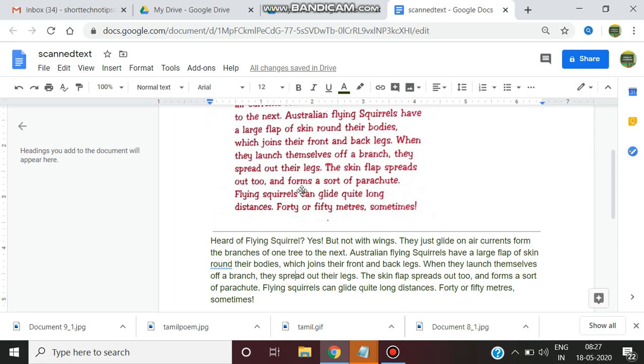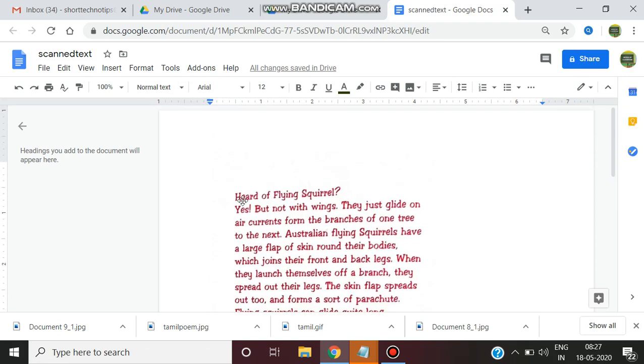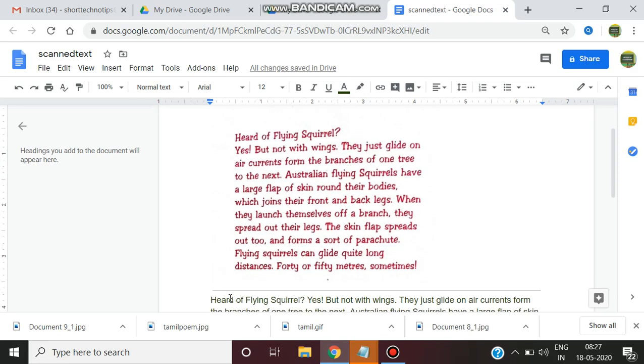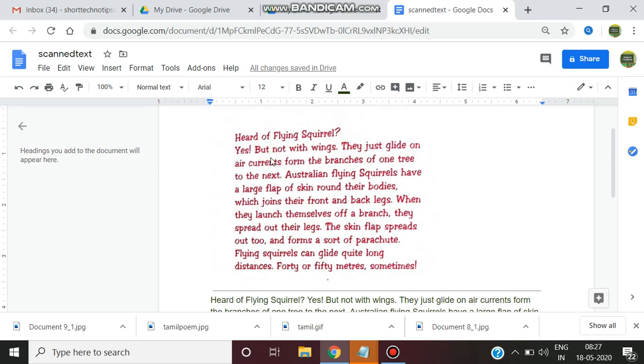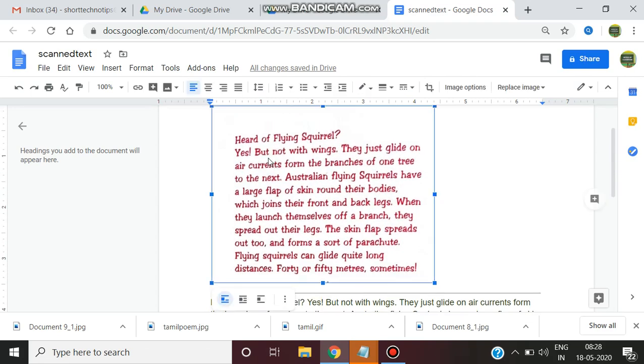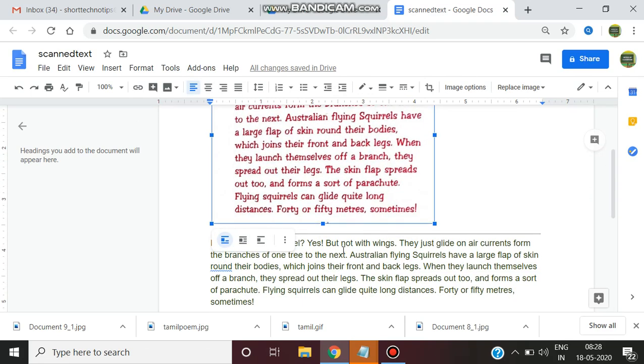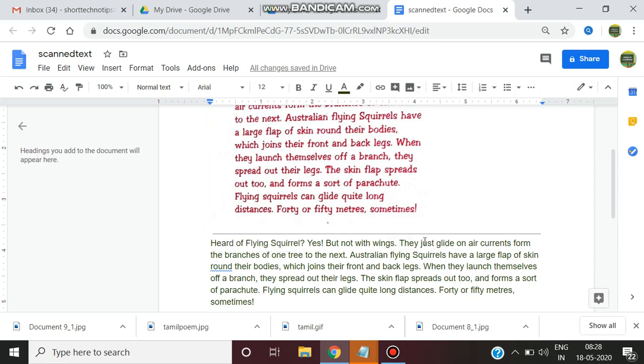What the lines on that particular image is converted into text. Example, first line is heard of flying squirrel. Heard of flying squirrel. Yes but not with wings. They just lie down. In this image you can't do any editing. But here after converting you can do any editing.